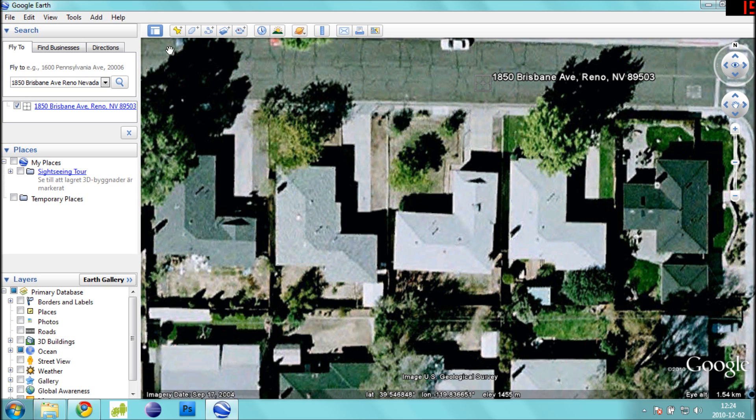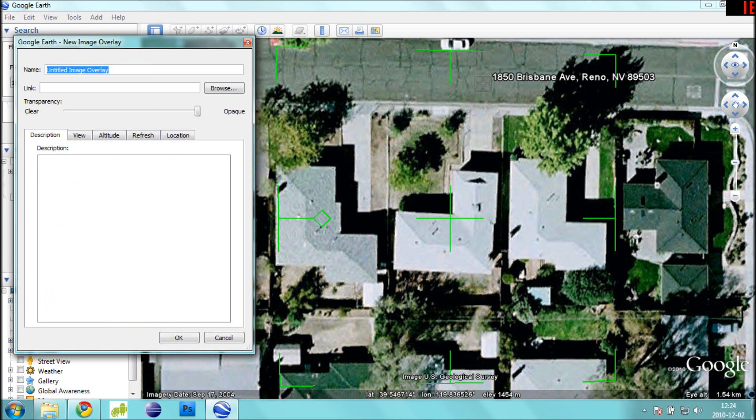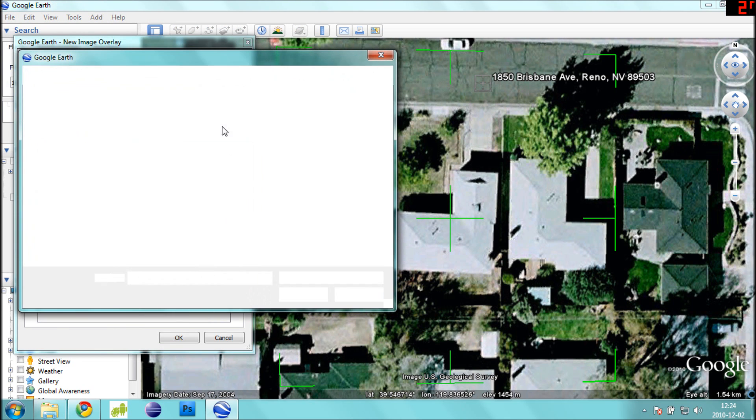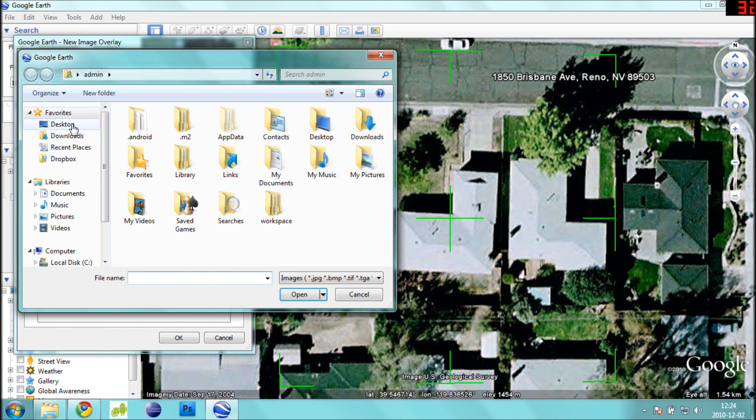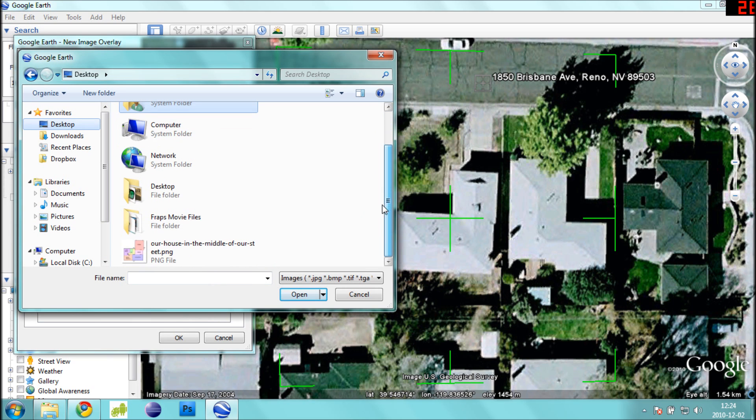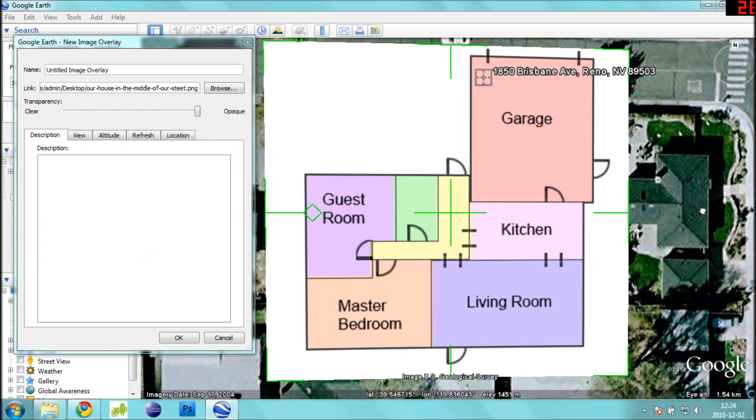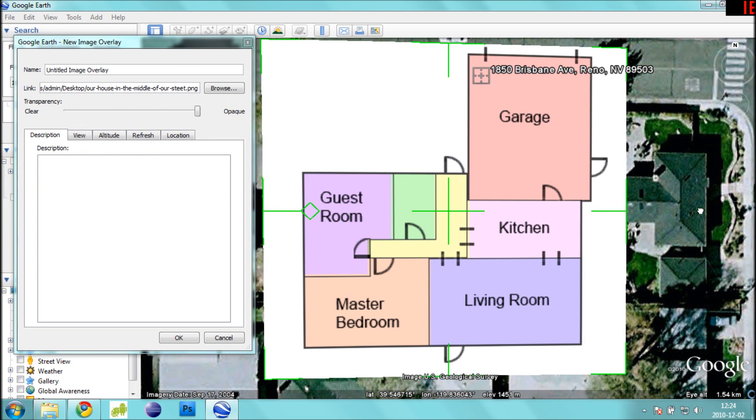Now, select Tools and then Image Overlay and browse to your map's image file on your computer. Once you have located it, select it and press Open. You should now see your map in the viewing pane on the right.